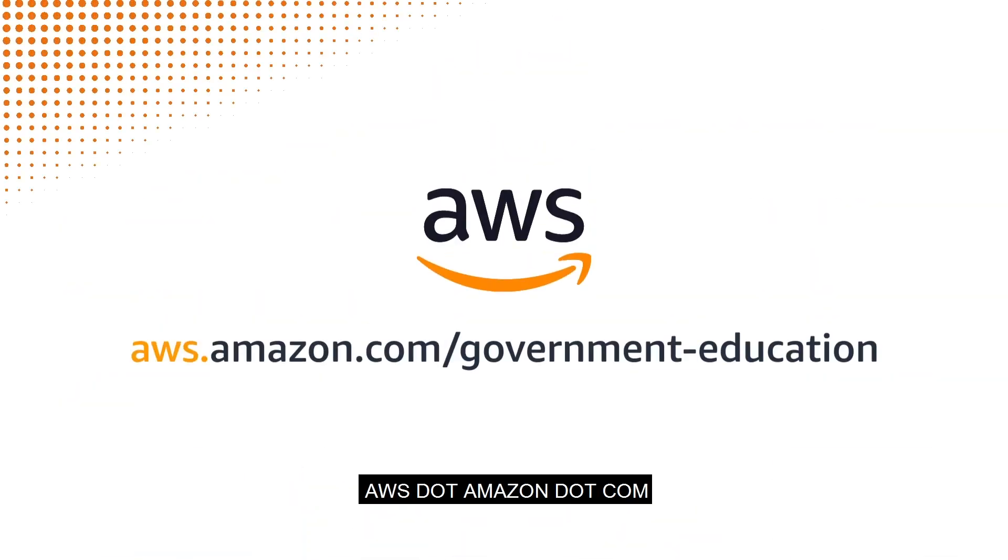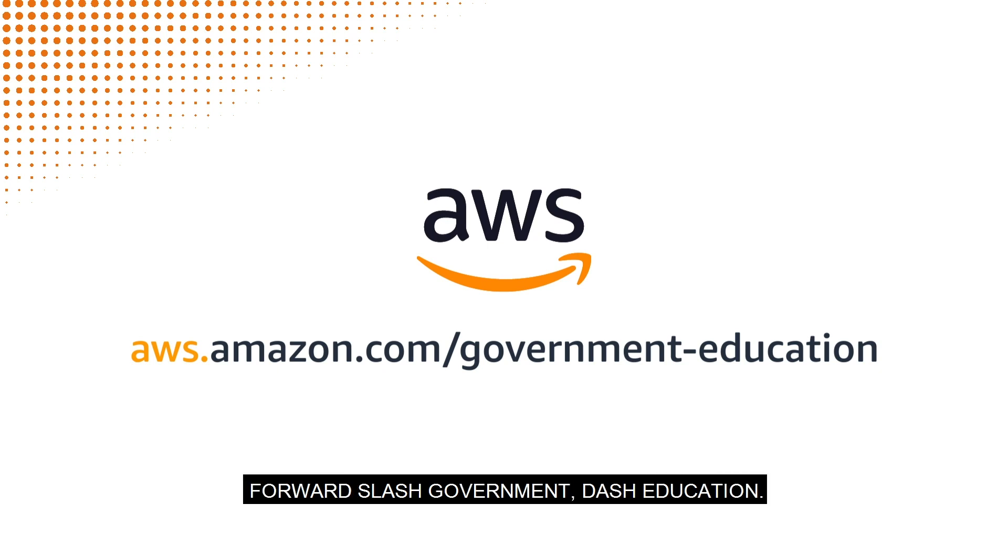To learn more about the cloud, visit aws.amazon.com/government-education.